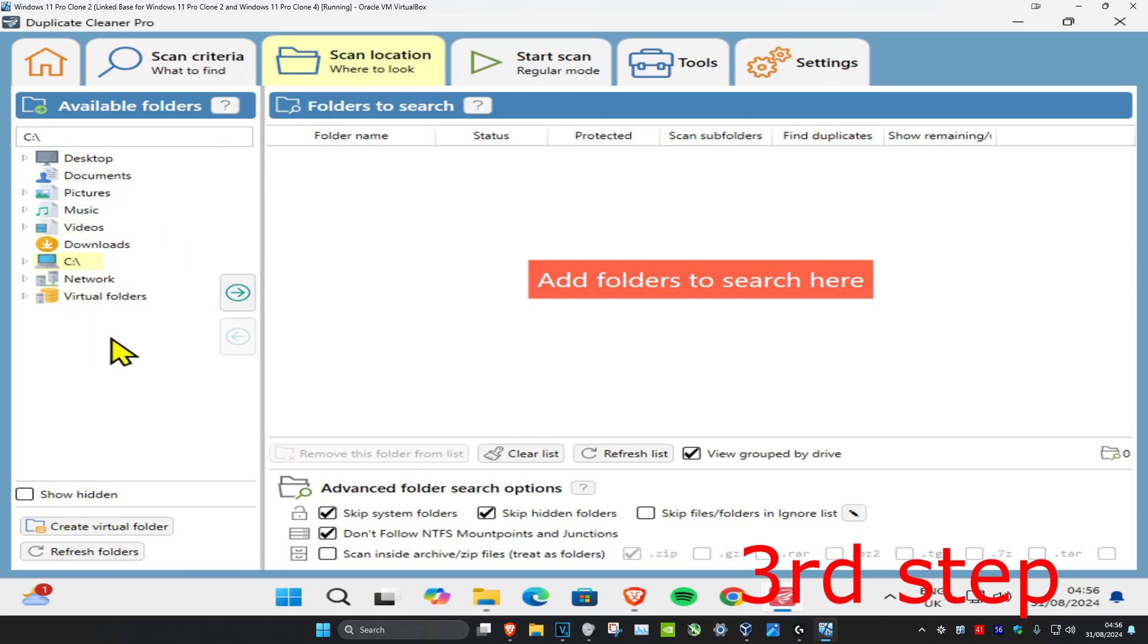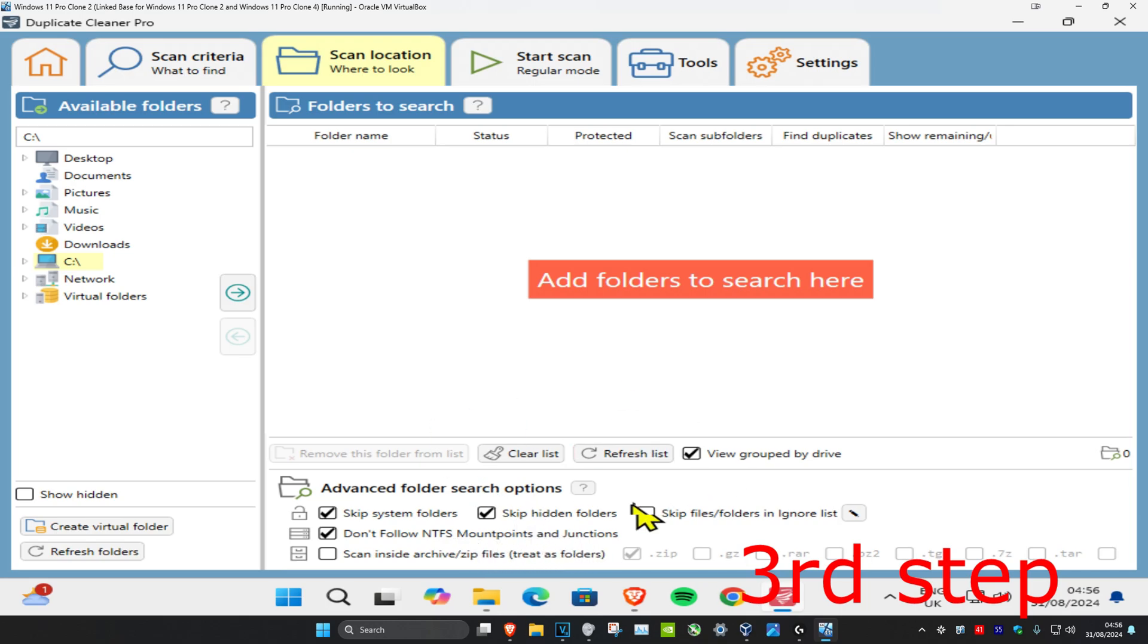You've also got some advanced folder search options such as skip system folders, skip hidden folders, and don't follow NTFS mount points and junctions. So now once you're happy with all this, you want to click on Start Scan.